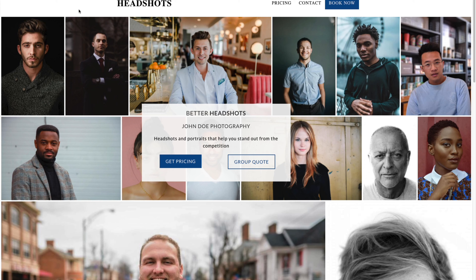My suggestion is this. First, in the header, keep it very simple. Your logo is at the top, and then in the menu are either three or four items. The menu will have pricing, contact, and then a book now button. If you're going to have a blog, you might want to put it up there, but you could also put the blog in a footer menu. Ideally, you have at least two or three menu items and the book now button, but no more.